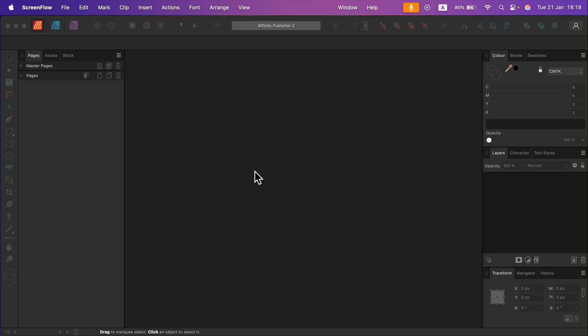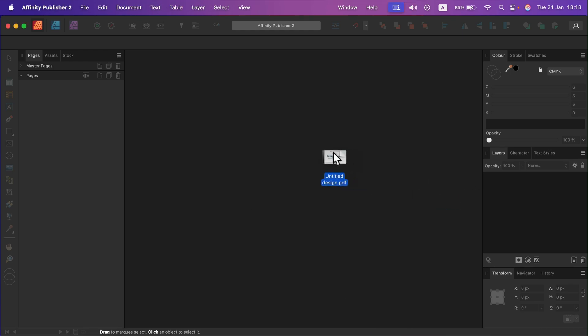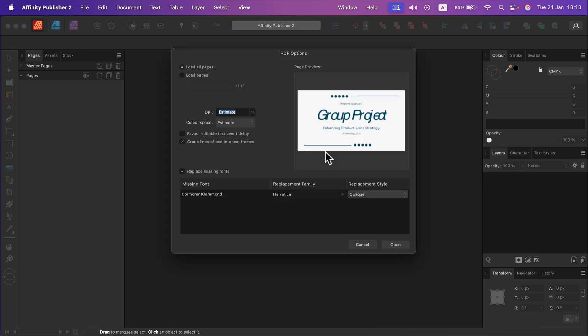Let's try to drag and drop an existing PDF file that was not created in Publisher. When you drop a PDF file it will try to detect fonts and then make the text editable. In my case I got one font missing.